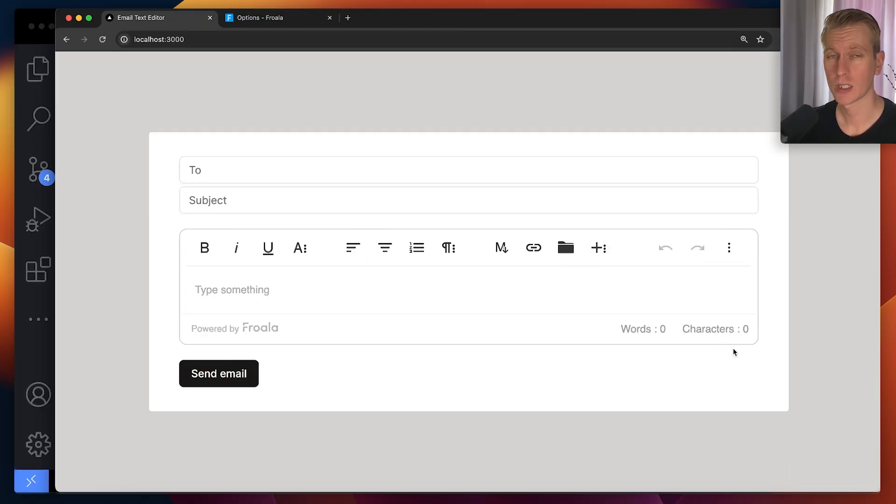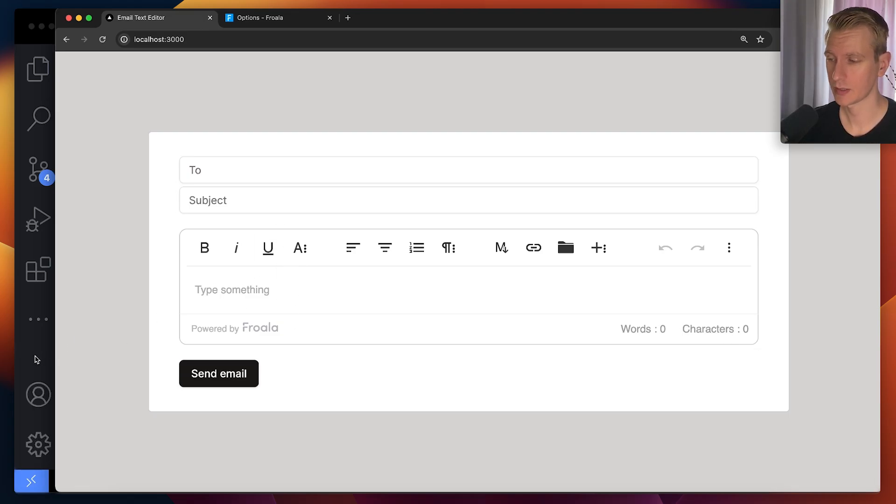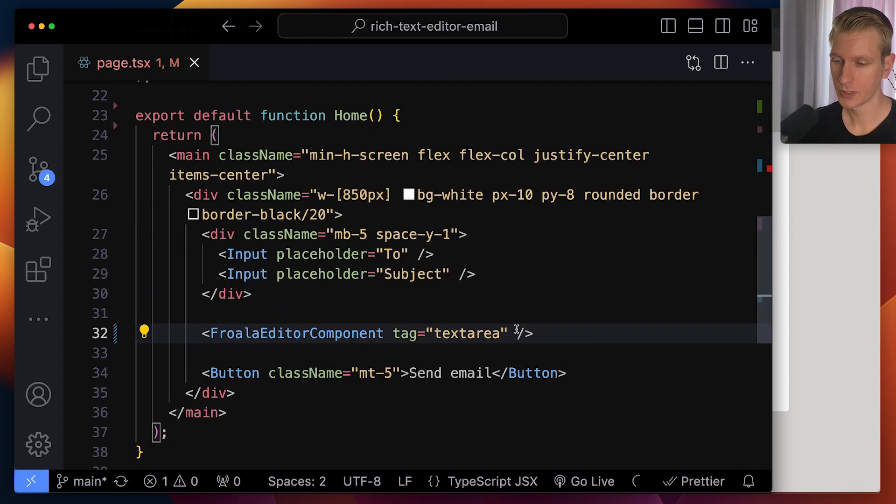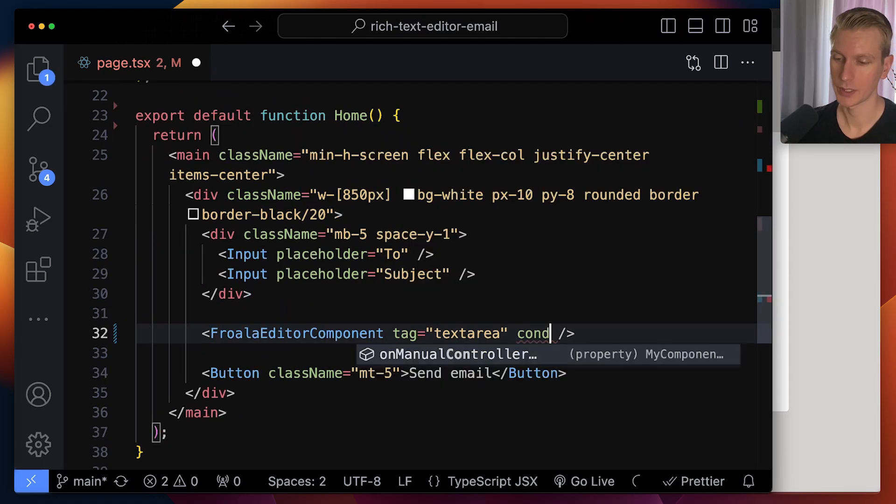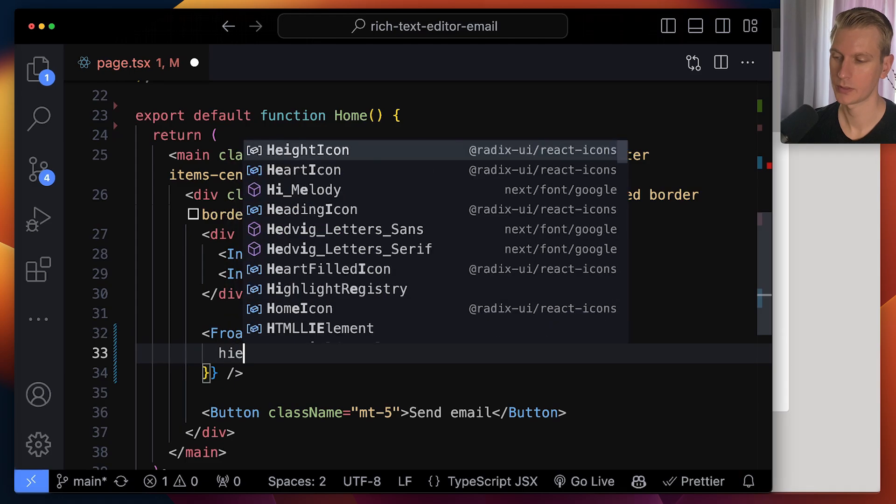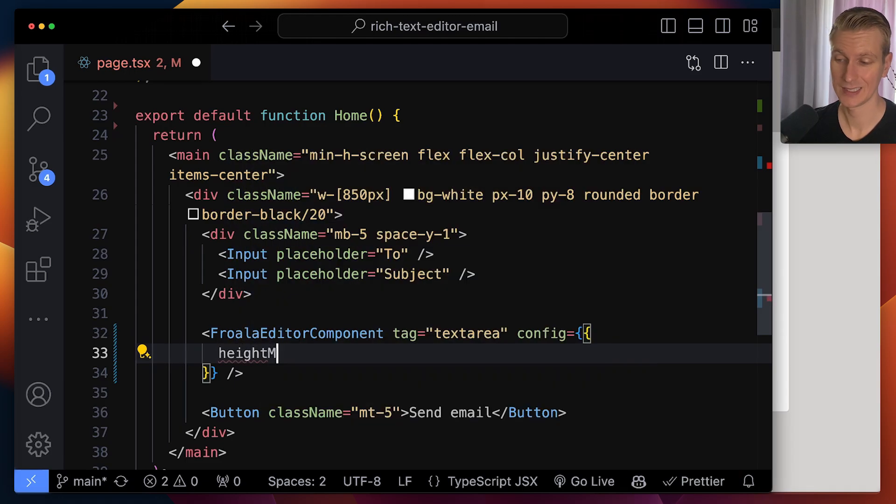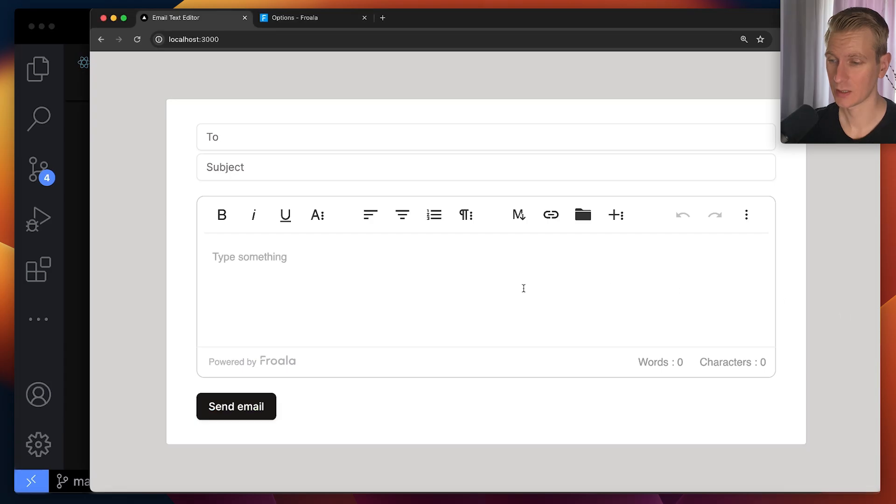All right, so let's say we want to customize a little bit. Maybe we actually do want to remove the characters. Maybe we want to make it a little bit taller. Let's actually start there. Let's make it a little bit bigger in height. So pretty much all customization will happen with this config prop. It's just going to be an object. And what we could do, for example, is we can say the height should be at least 150 pixels. So if I do this and go back, you can see it's a little bit taller.